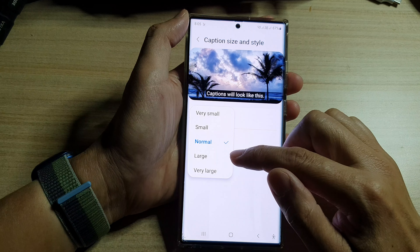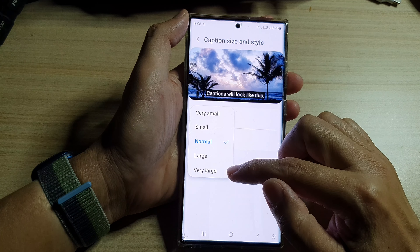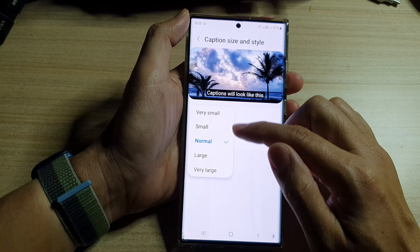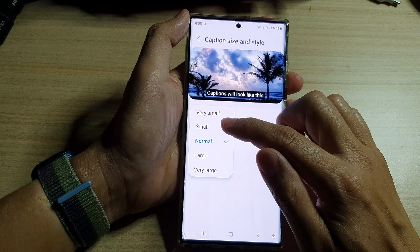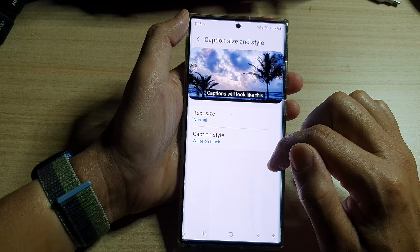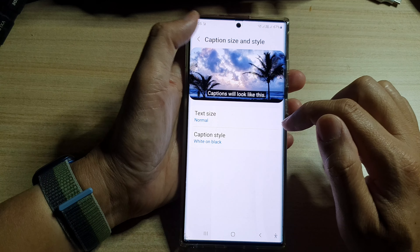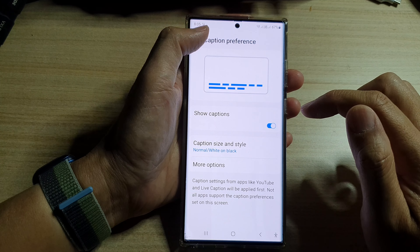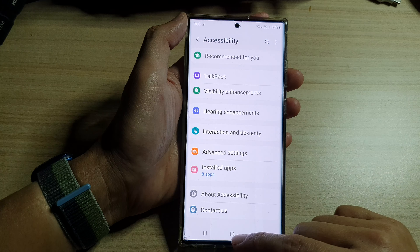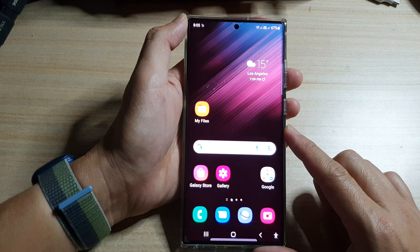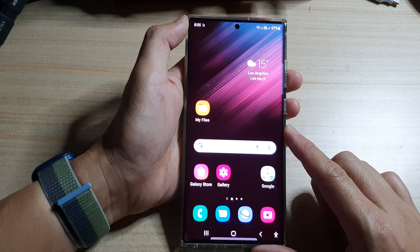small, normal, large, or very large. Select one of the options and then that's it. Now you can tap on the back key to go back to settings, then tap on the home button to go back to the home screen.